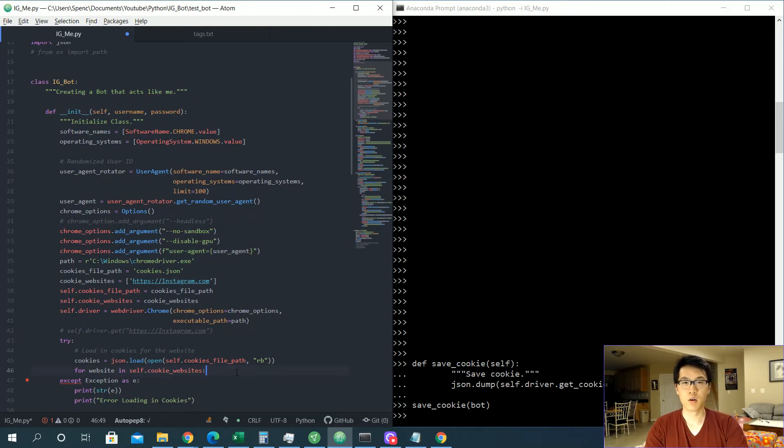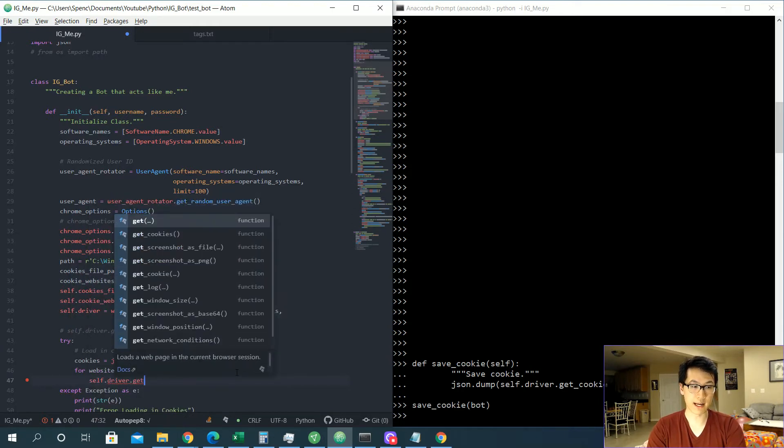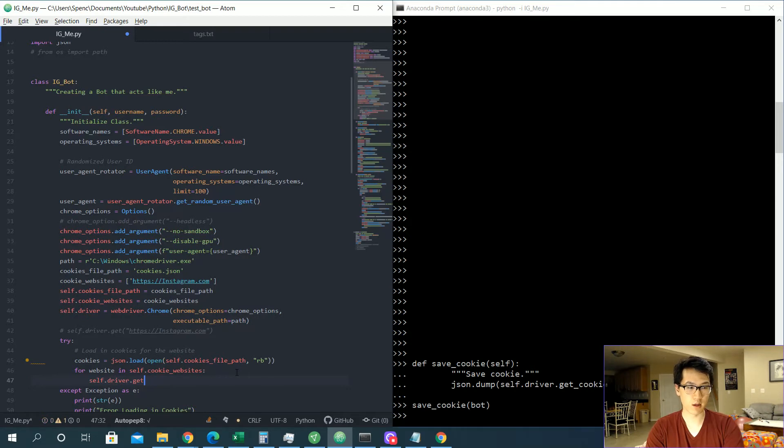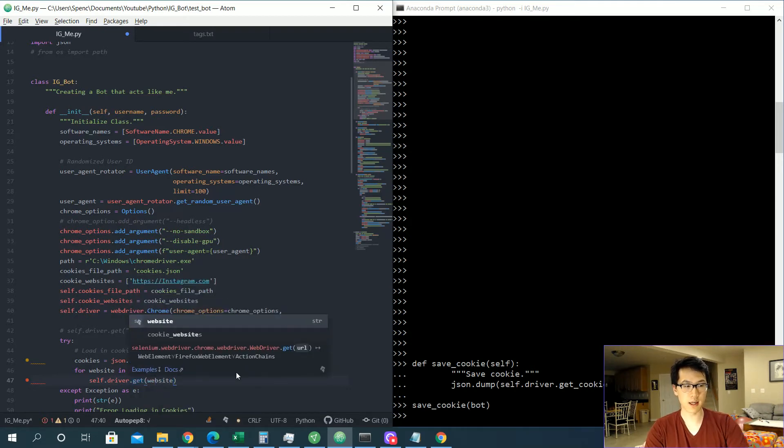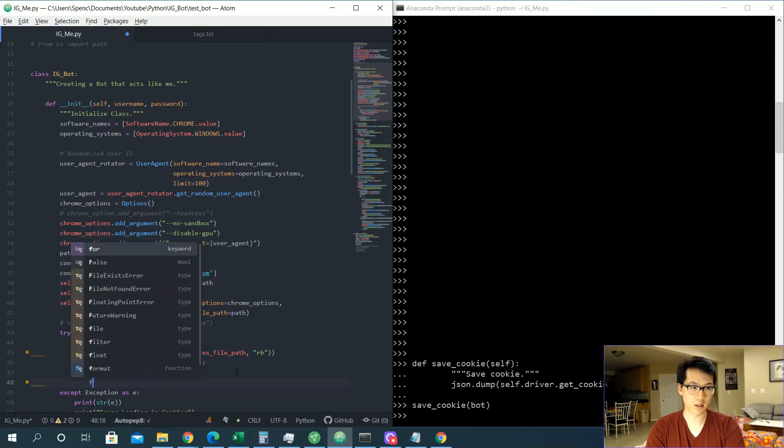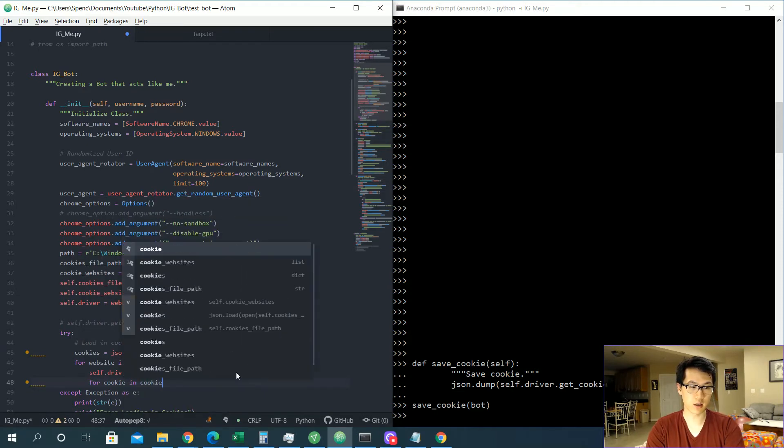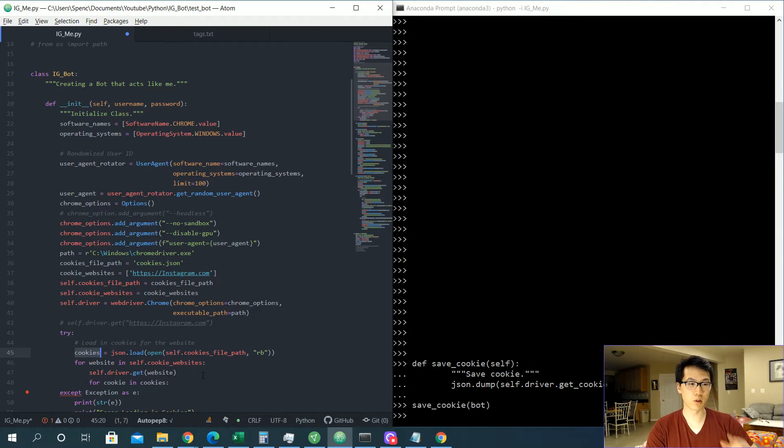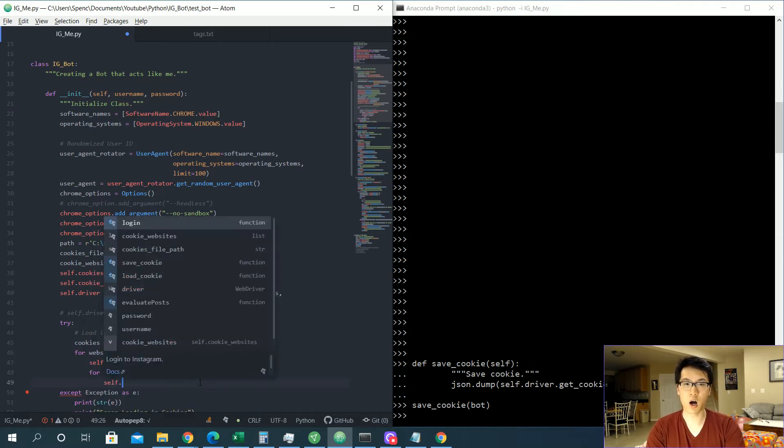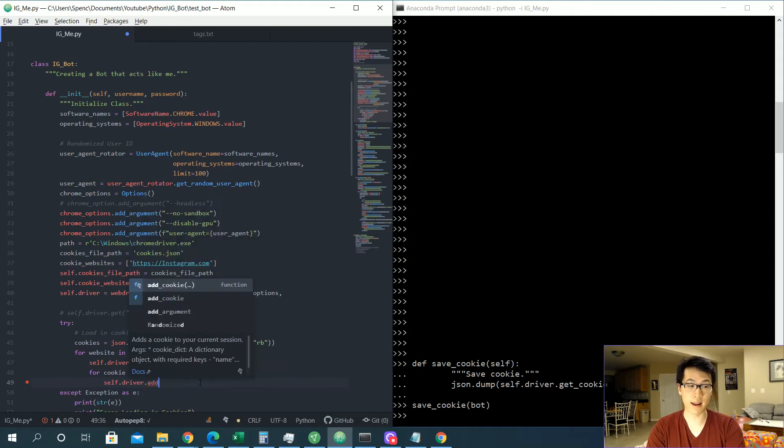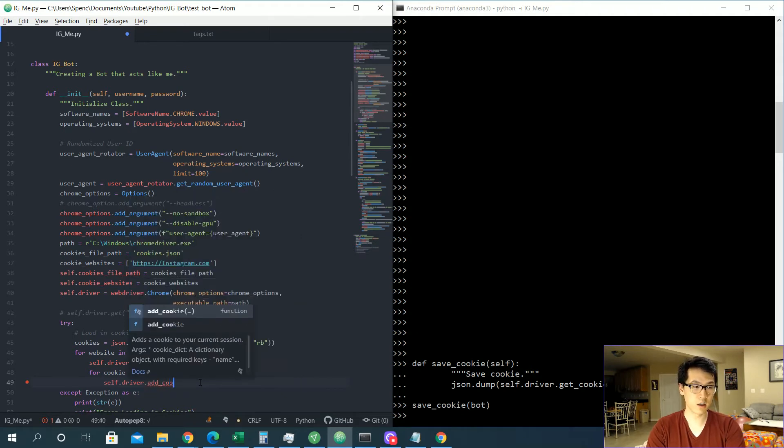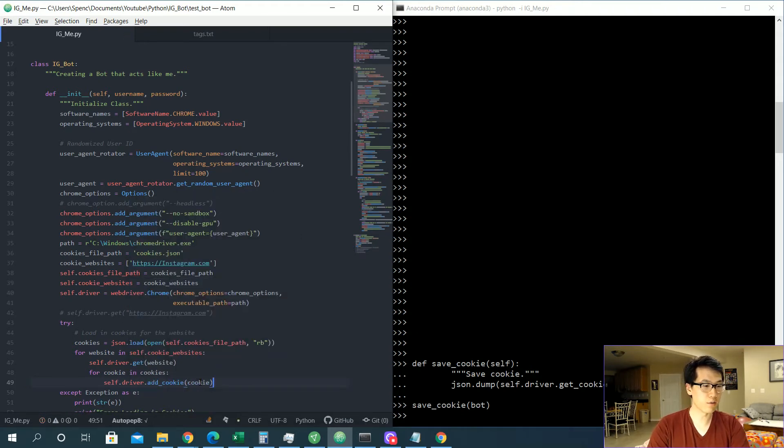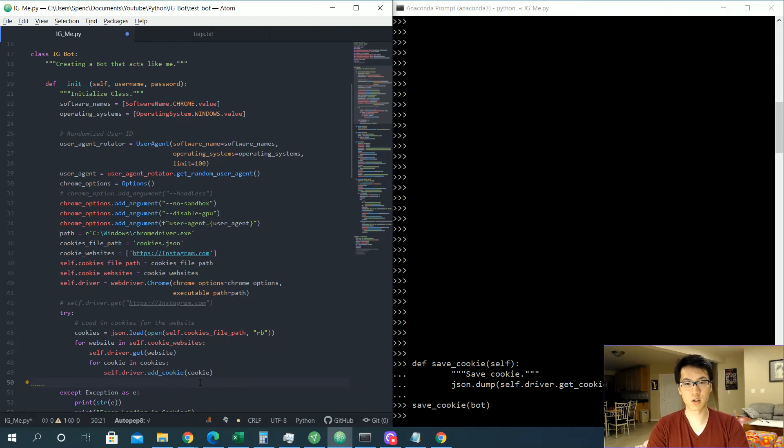We are going to be loading in our website, so we're just going to be doing self.driver.get website. And now we're going to be adding in our cookies, so for cookie in cookies, which we have up here, we'll be iterating through the json file, get all those elements. We're going to be calling in the self.driver.add_cookie, and it should be cookie over here. So we should be good to go here.